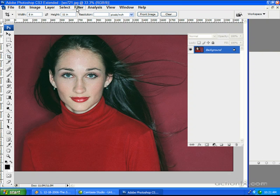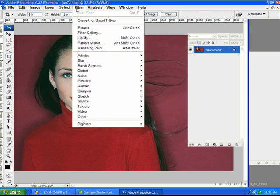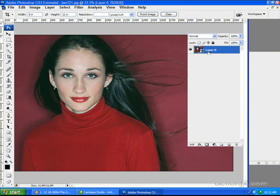Let me show you. Before we run any filters on this layer, note that I'm still working with the background. It used to be you'd have to change it to layer one and do things like that manually before you could do anything regarding filters — you couldn't edit this background. But what I can do here is convert this background to smart filters, and Photoshop is going to do that automatically. This little icon right here is a smart object thumbnail — it basically converted this layer to a smart object. And now we can go ahead and run filters on this.